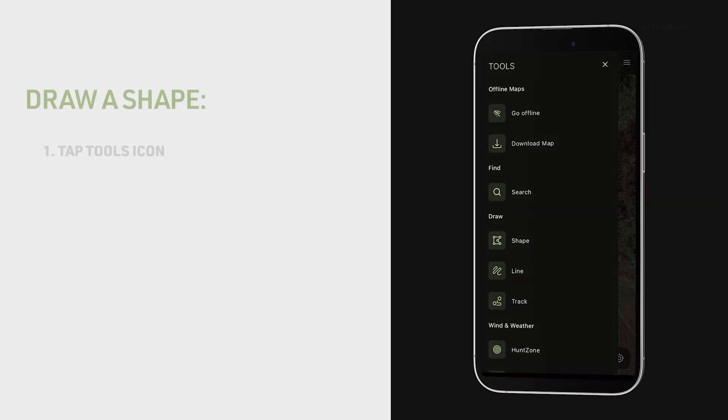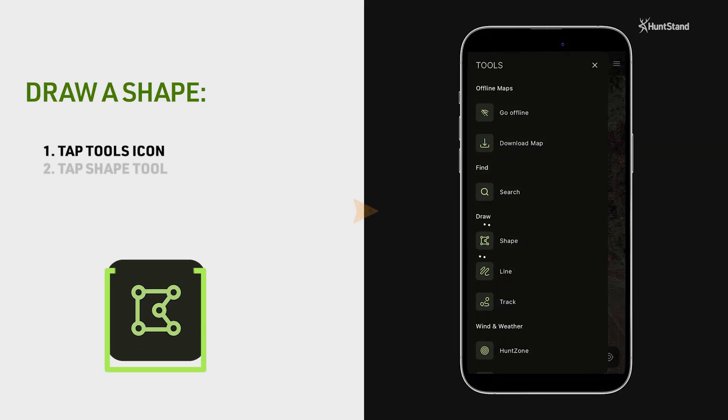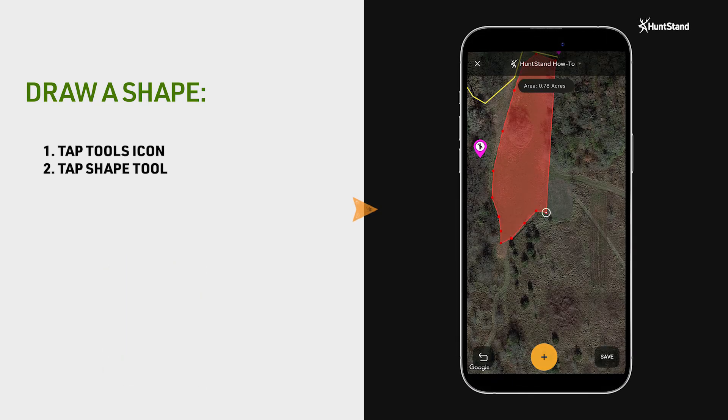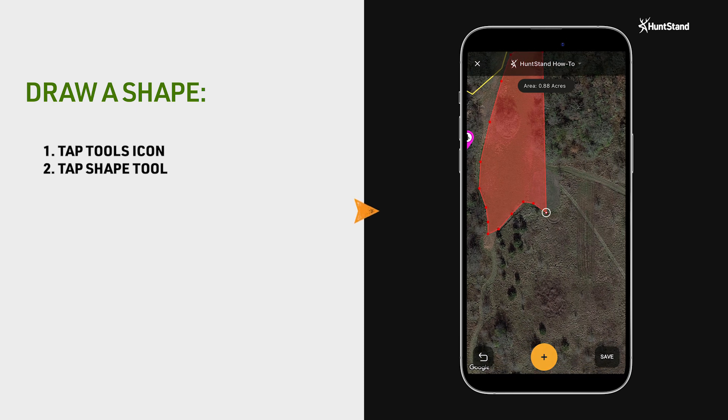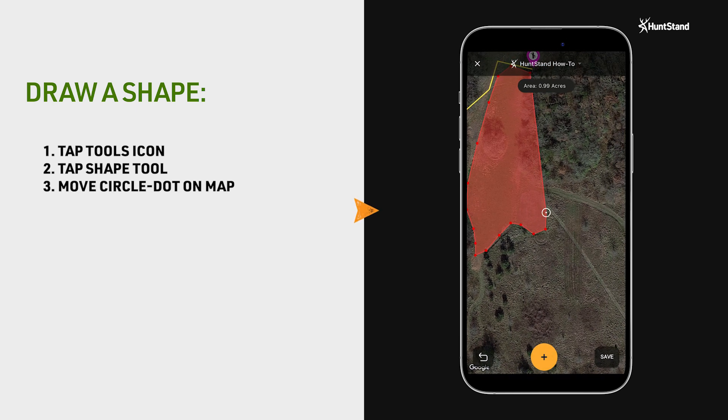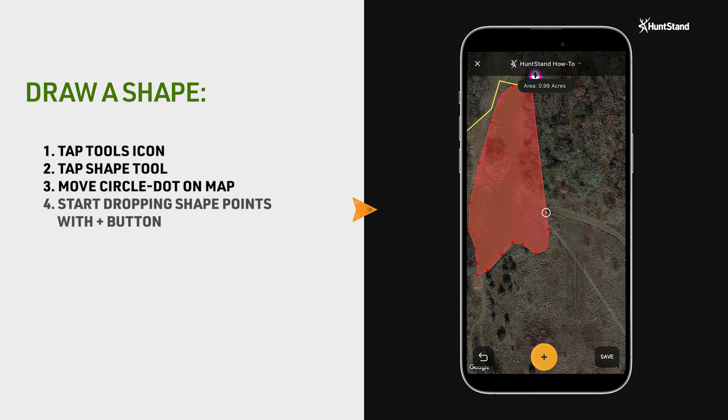To draw a shape, go back to the tools menu and tap on the shape tool. Drawing a shape is just like drawing a line, except a polygon will start to emerge once you've dropped three or more points.